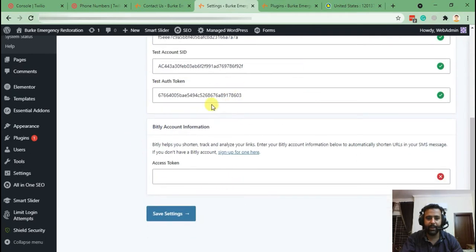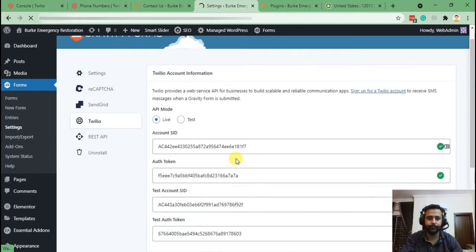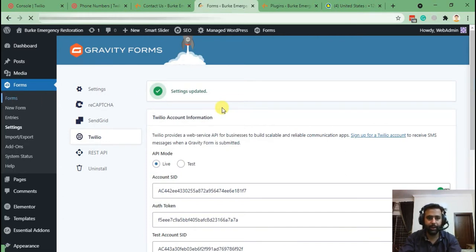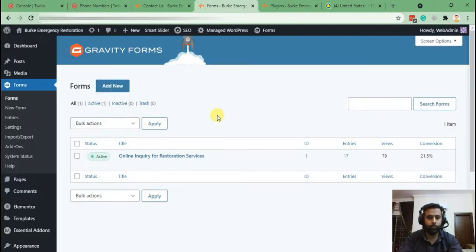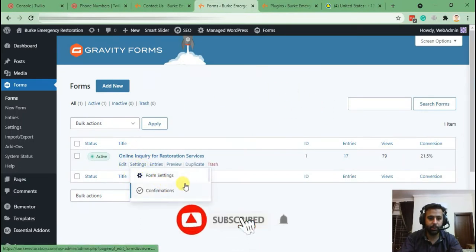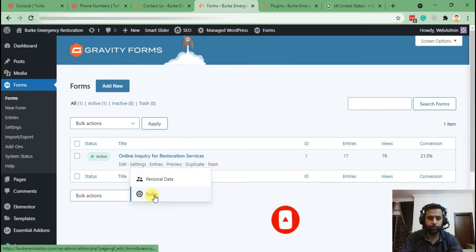After entering your credentials, hit Save Settings. Once the settings are updated, go to Forms — we already had an existing form and just needed to add the SMS notification feature to it. Here's our form, and from there you'll be able to see the Twilio option in the Settings dropdown, so click on that.